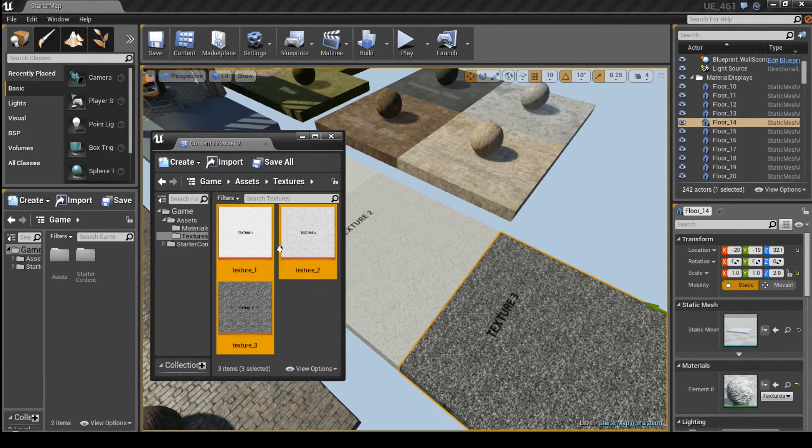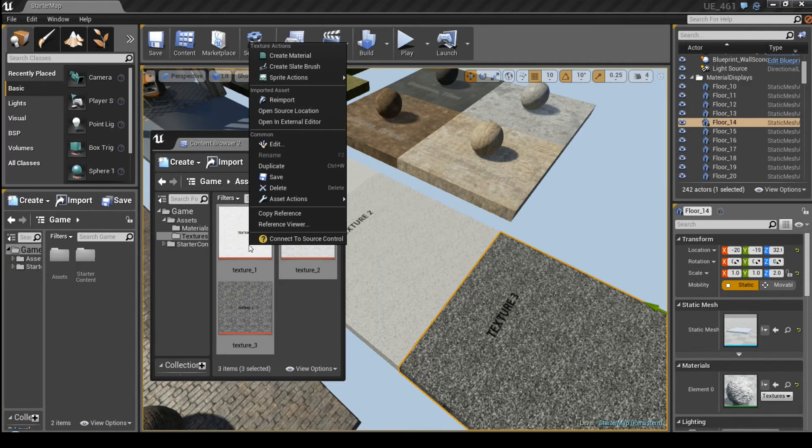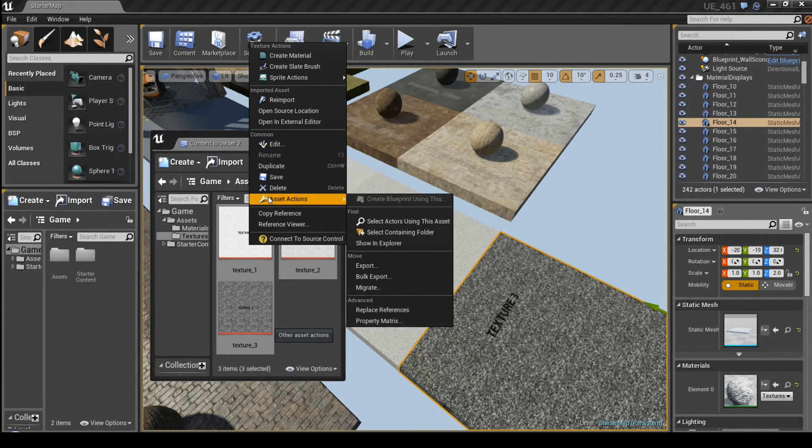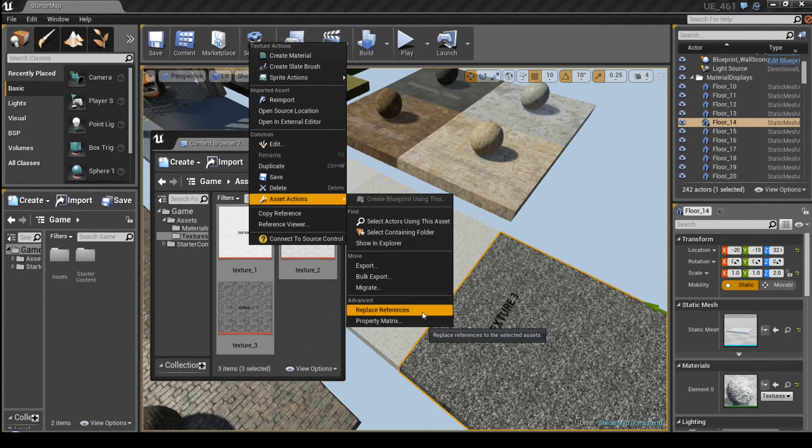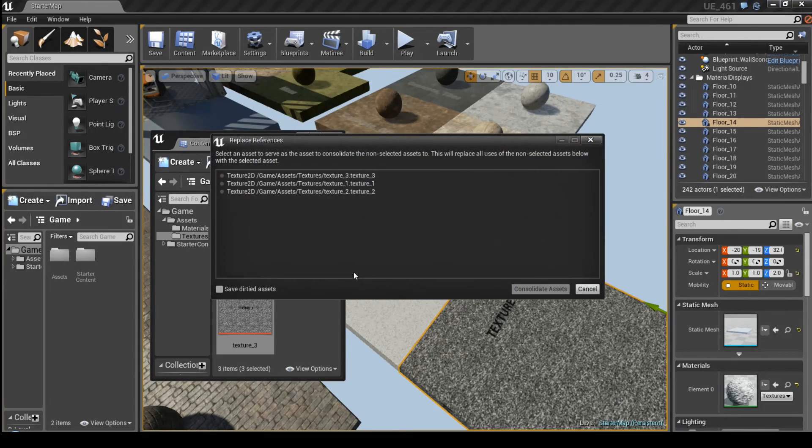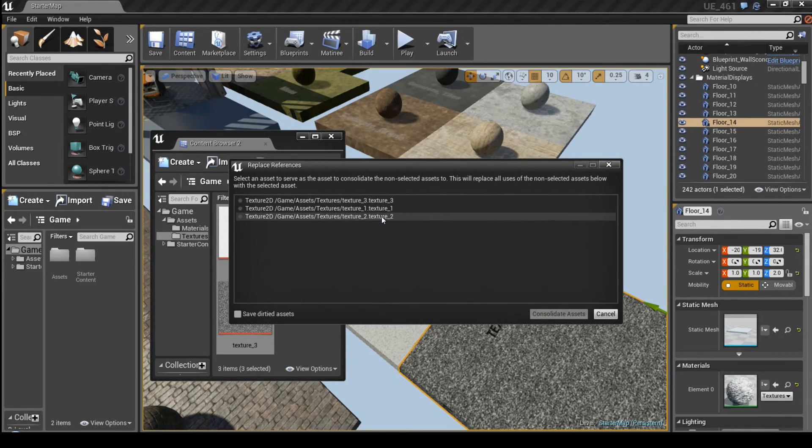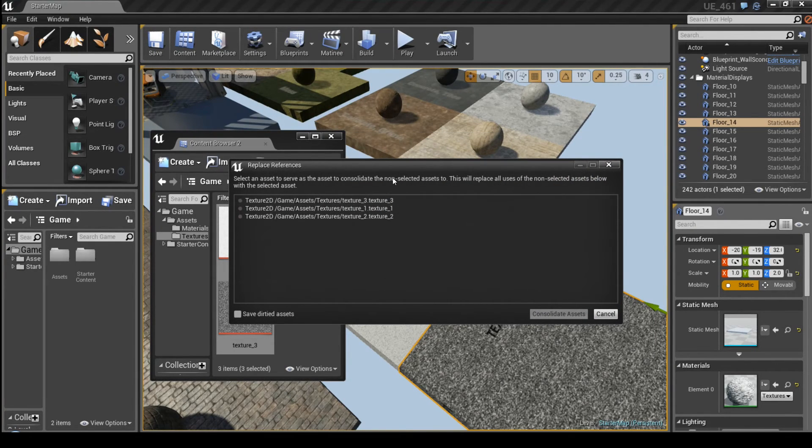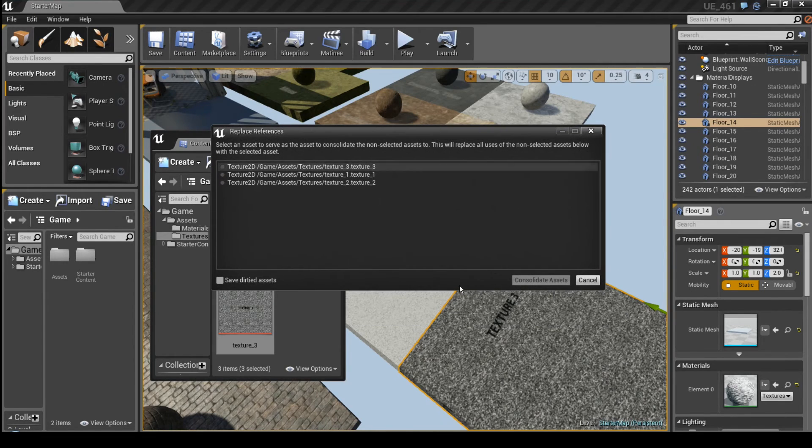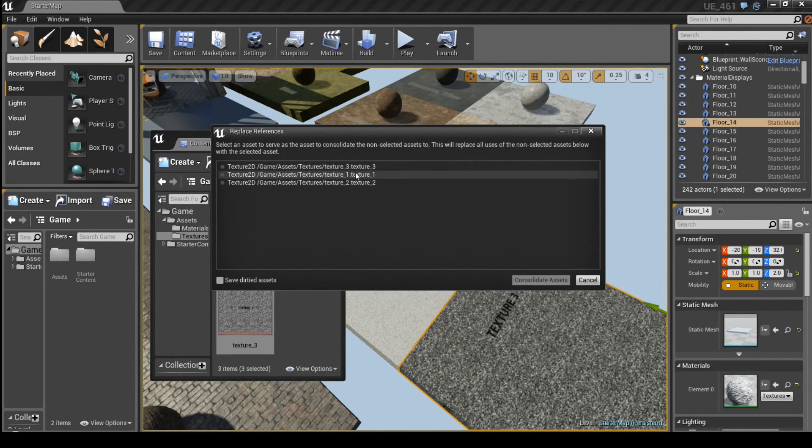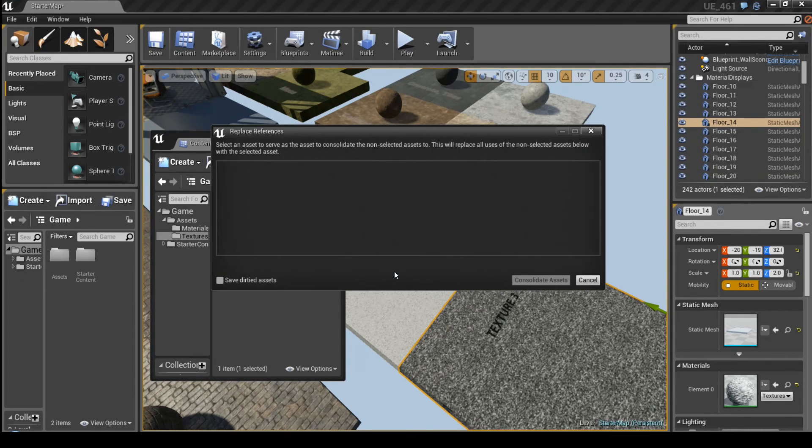select all assets that you want to consolidate and right click, choose Asset Actions and Replace References. Now we need to choose which asset we want to leave in the content browser. So let's choose for example texture number 3, hit Consolidate Assets and confirm.